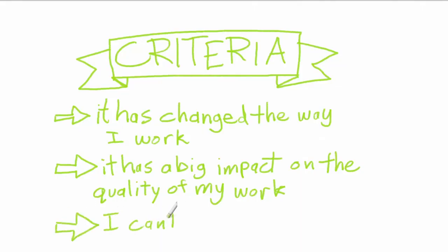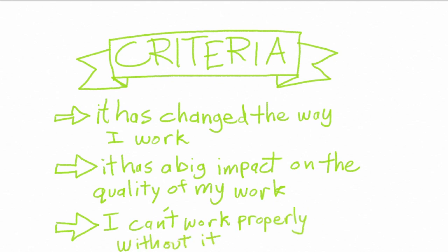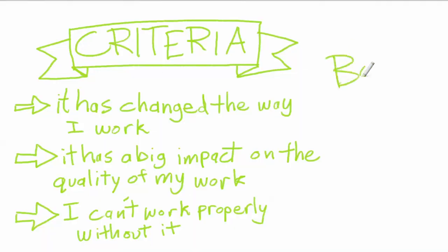And finally, I can't work properly without it. It's not a stretch to say that I use this technique in basically every single digital illustration that I do. It's just so important to my style that it would be really hard to do the things I want to do without it.